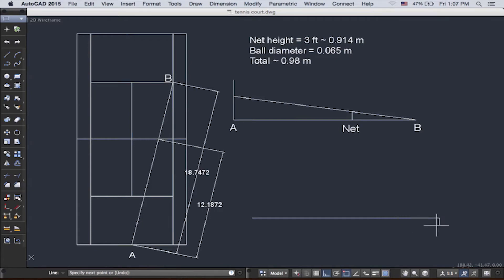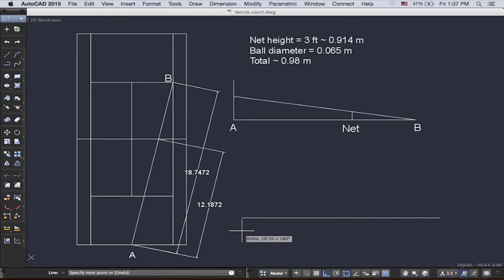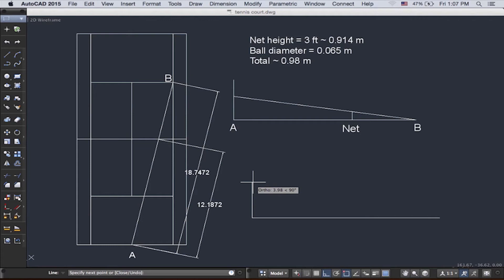And then let us draw the net. How tall is the net? 0.98 meters.